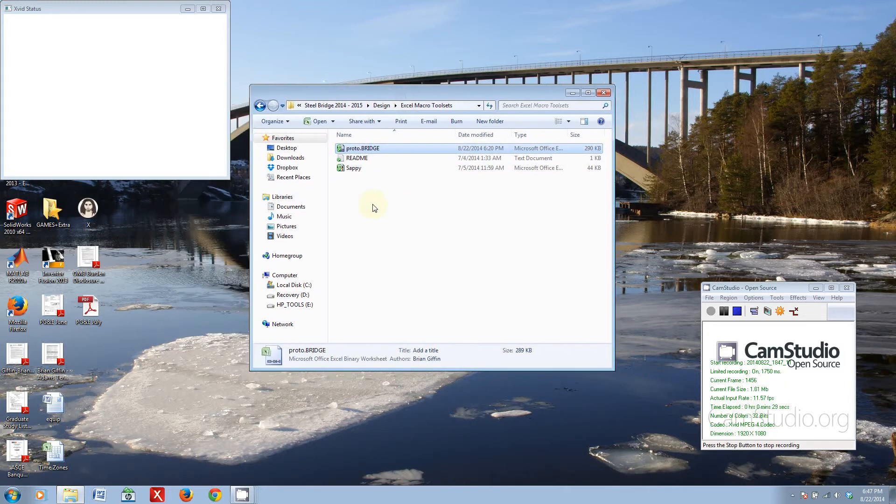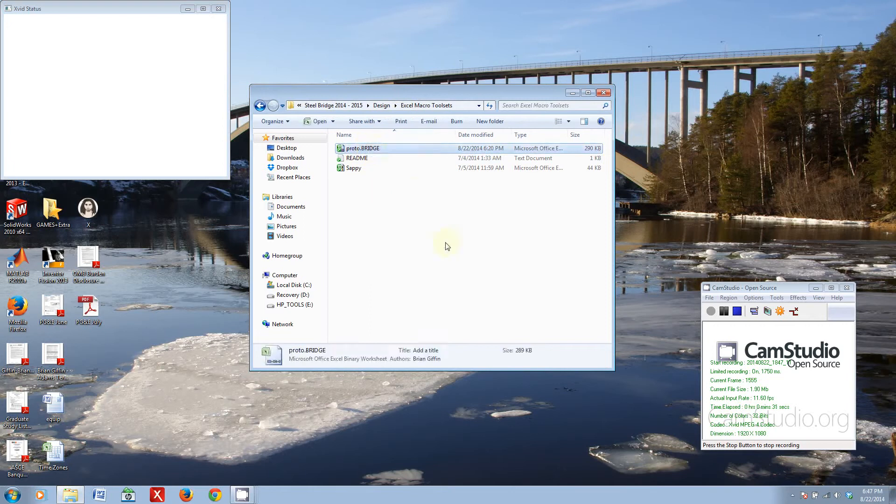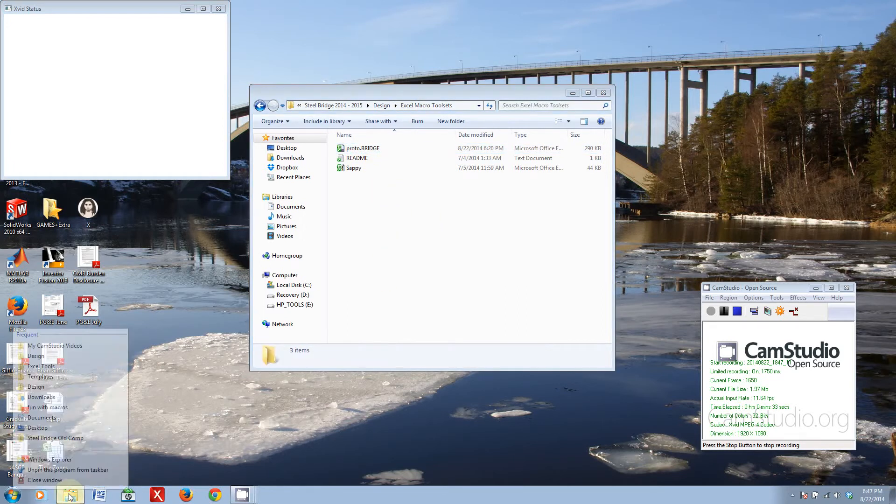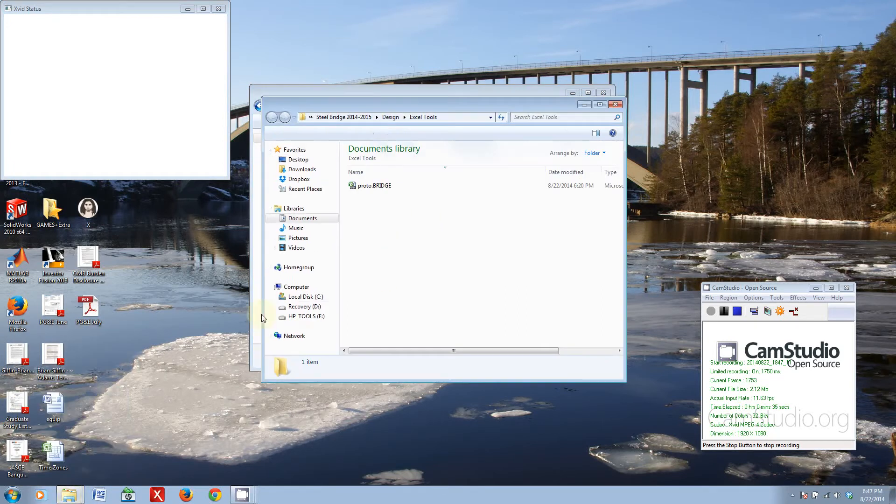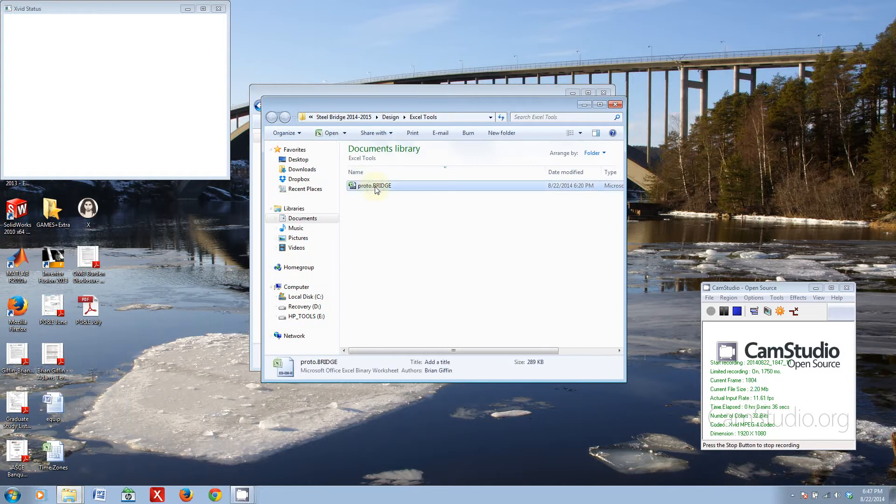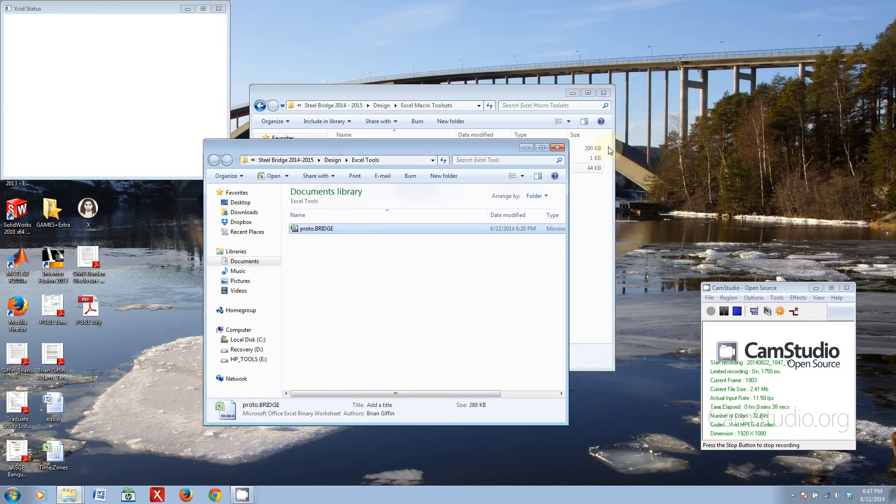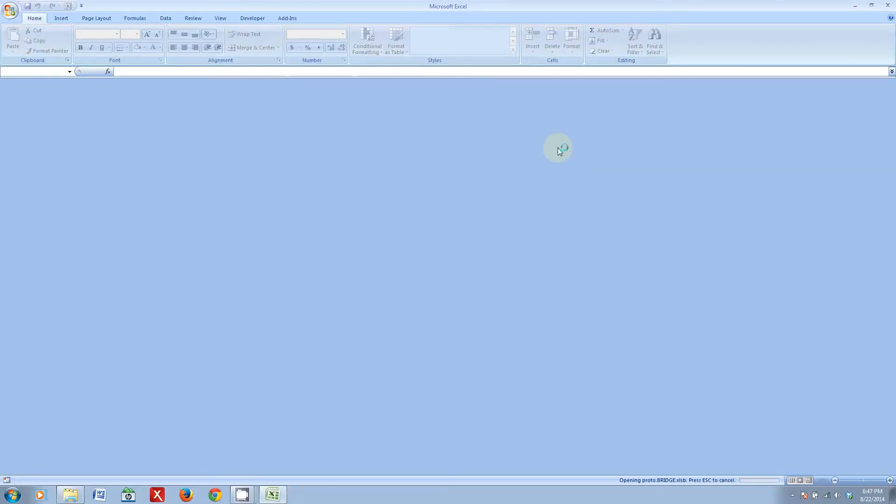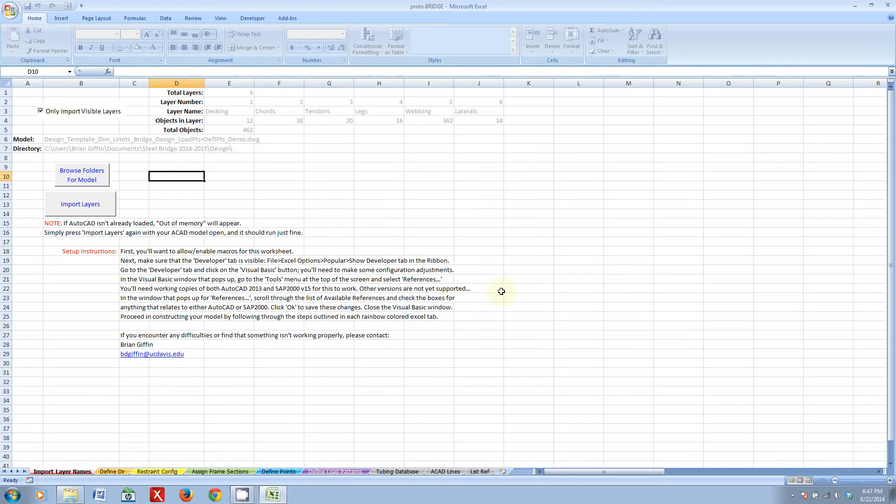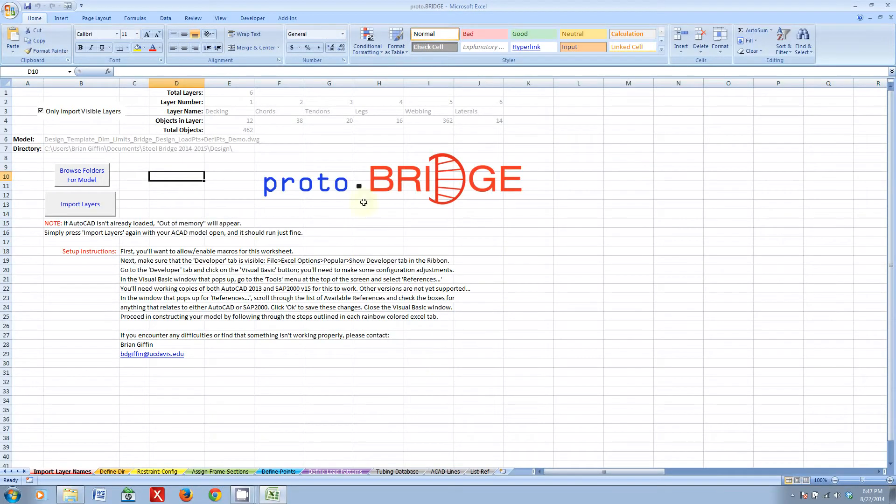So if you'd like to use the tool, please do copy it to your home directory. Here I have my own copy on my computer, so I'm going to be using this one. But really quickly, I'm just going to show you some of the features of Proto Bridge.